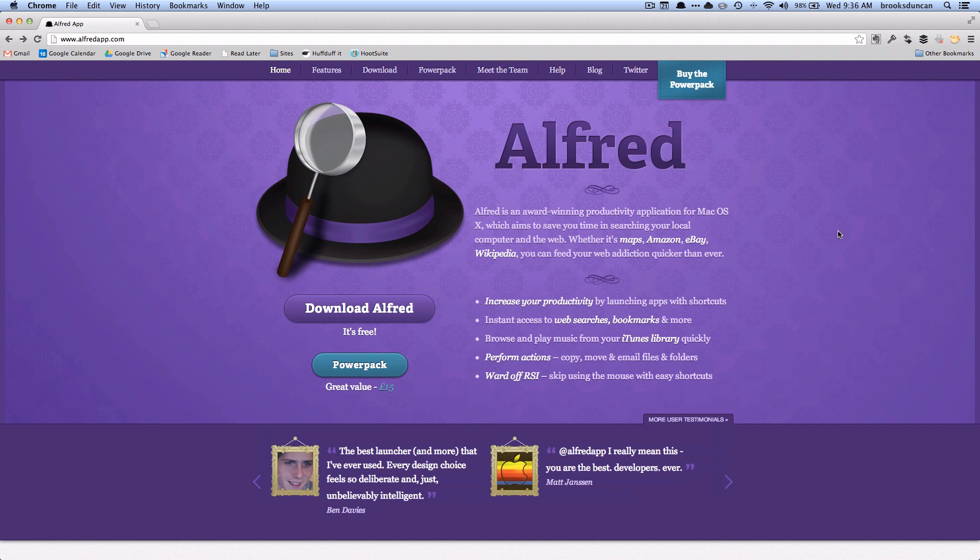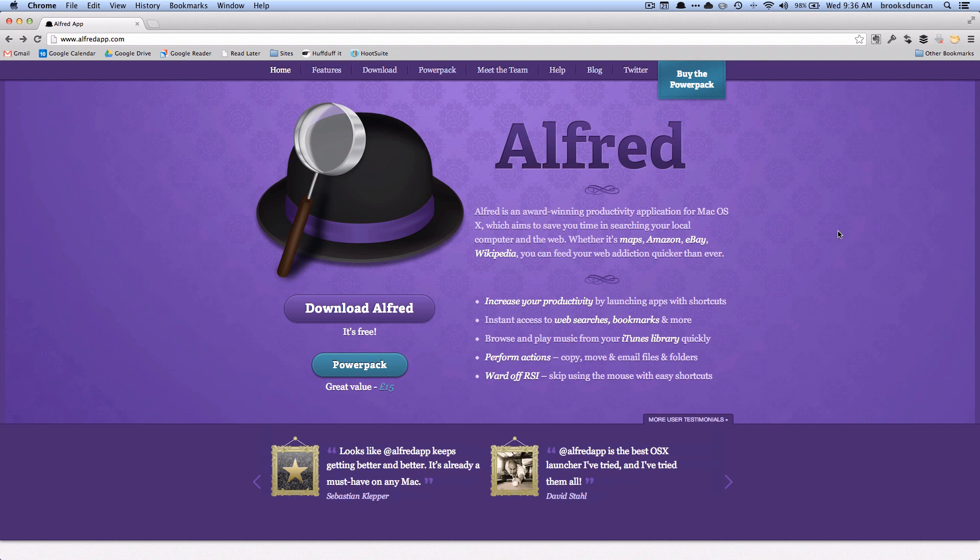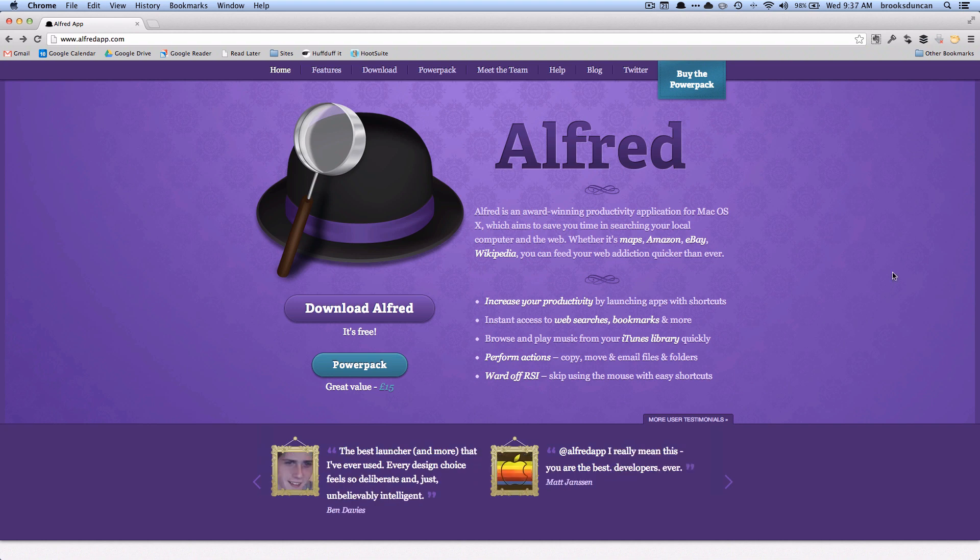Alfred does a ton of stuff but I'm only going to be focusing on the aspect of finding files and manipulating files. So check out the website if you want to learn about the other stuff that it can do.